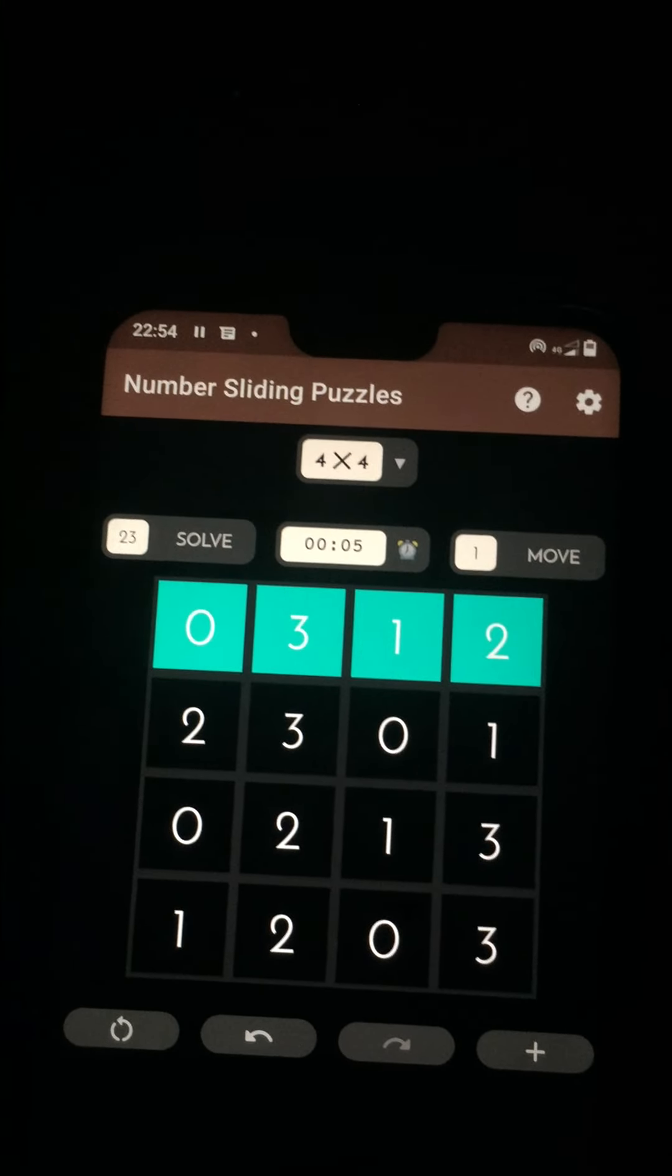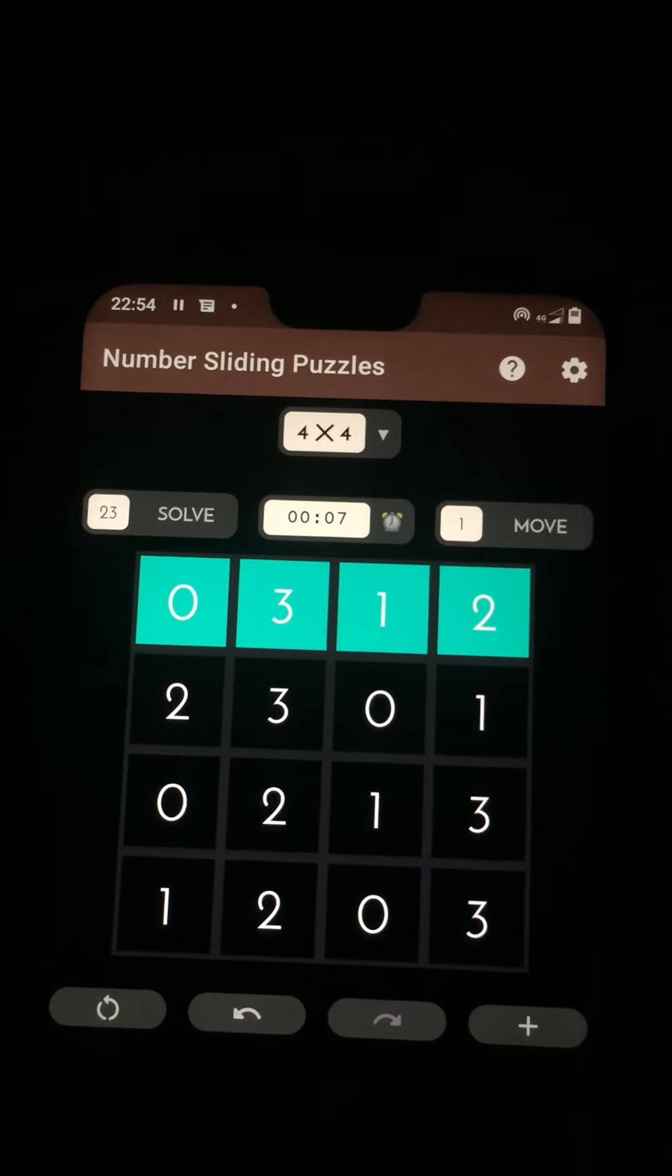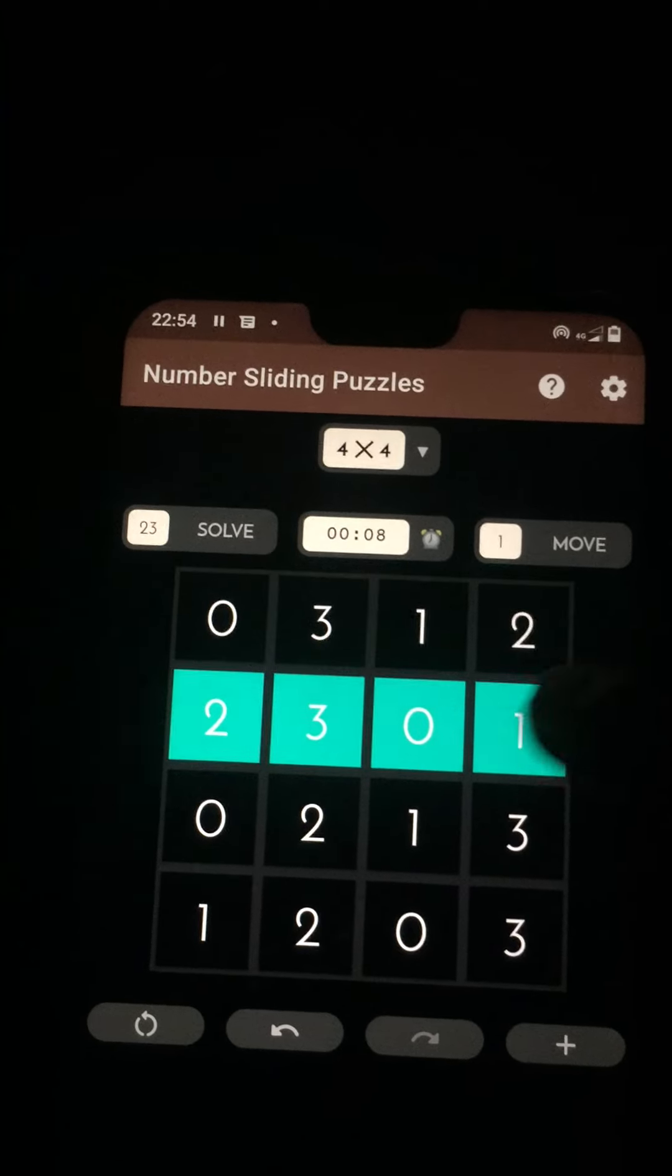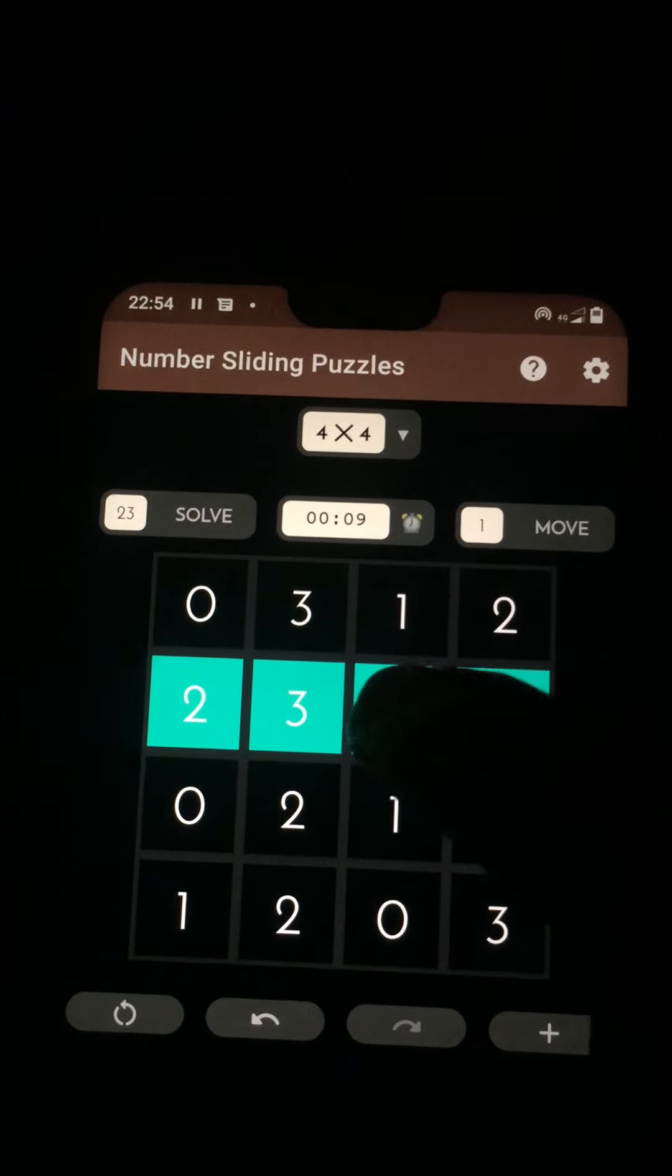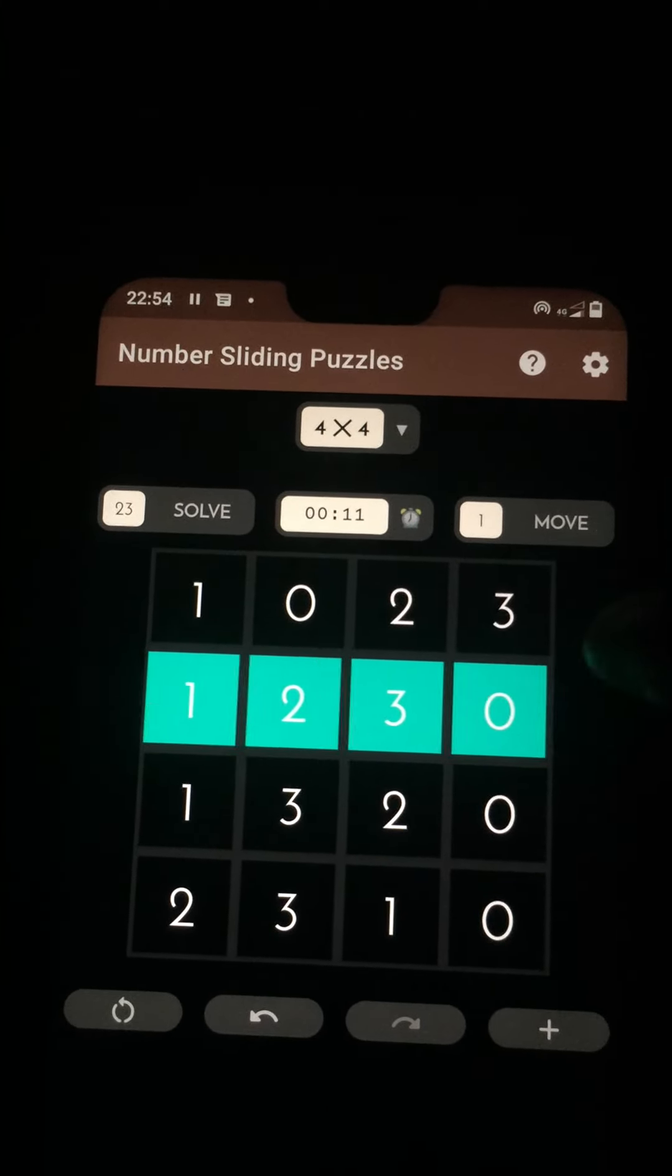Then to achieve all zeros in the second diagonal, let me slide this second row to the right by one step.